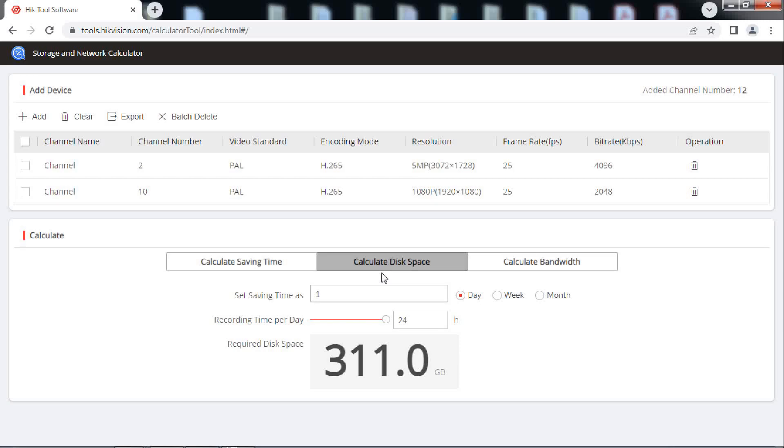We have learnt to calculate the disk space required. Alternatively, we can input the capacity of the hard disk and calculate the number of days of recording that it will offer.